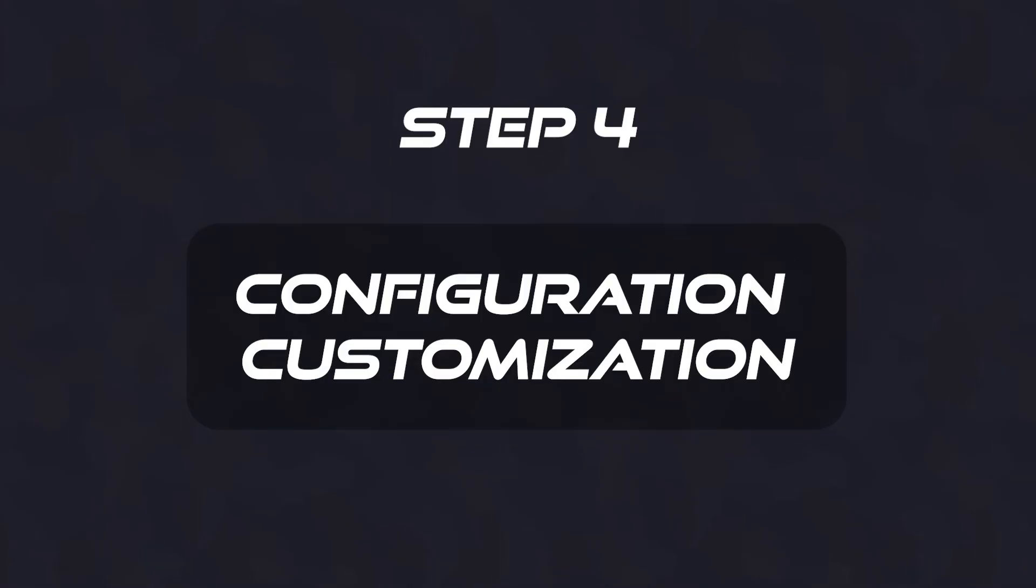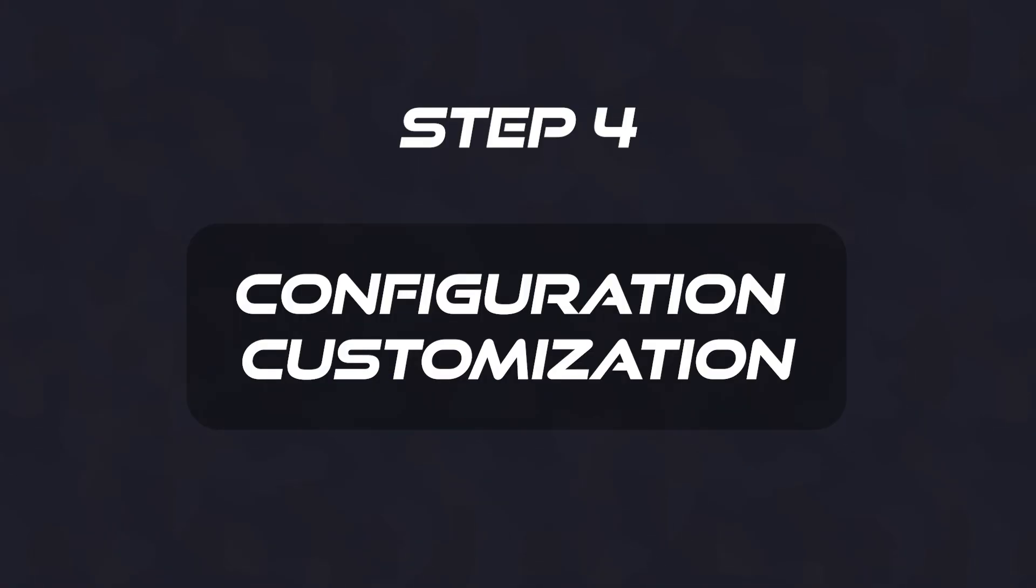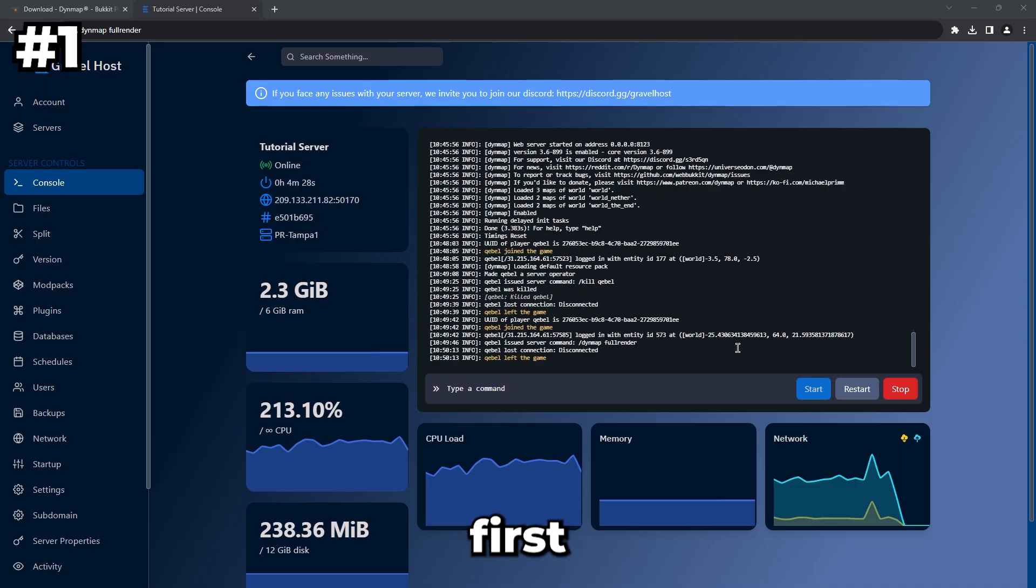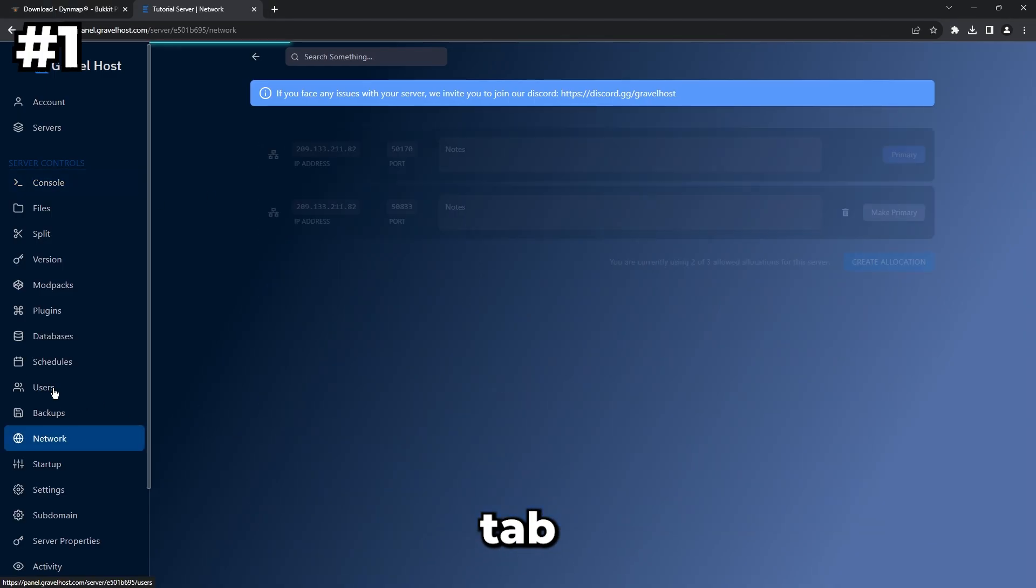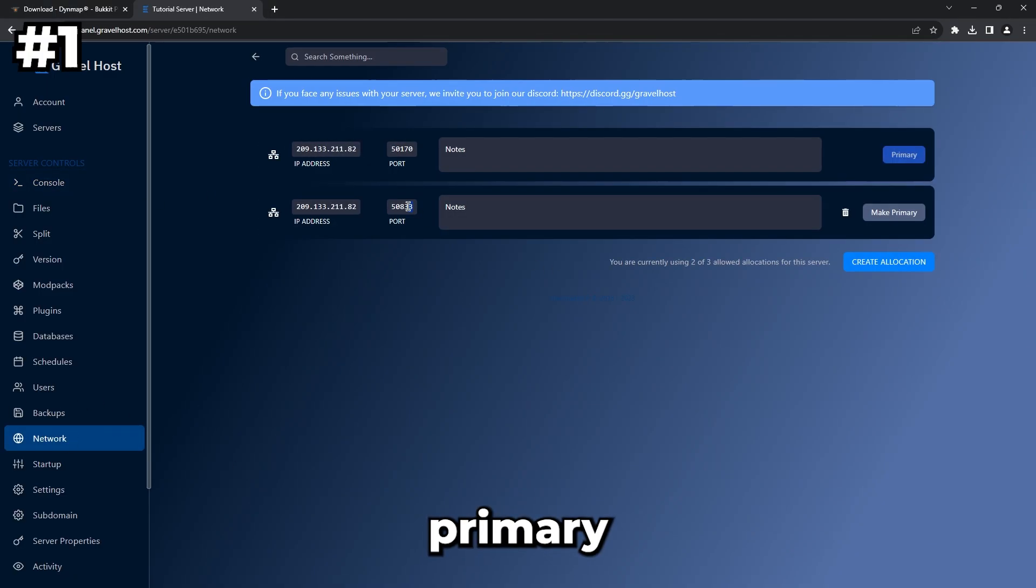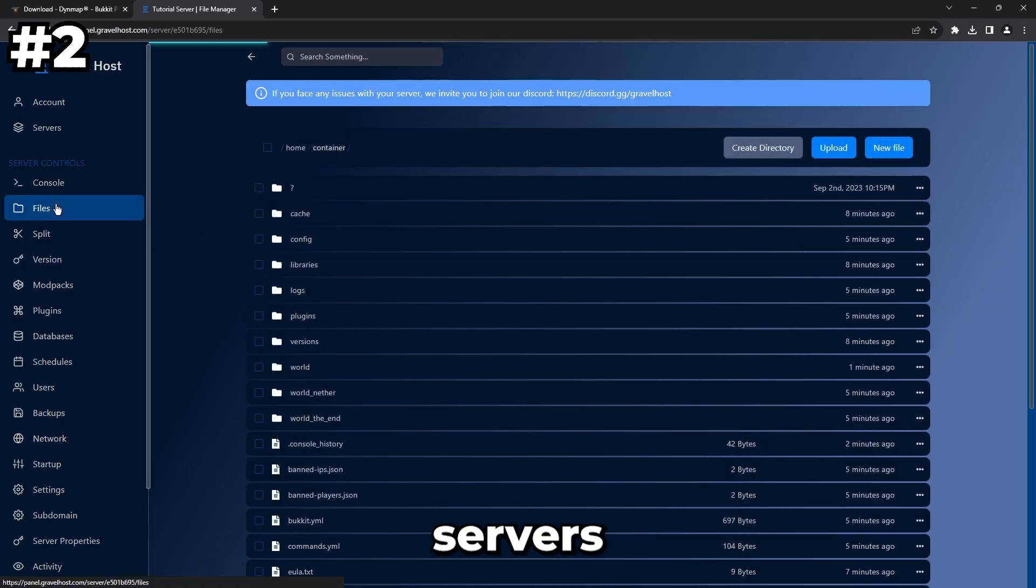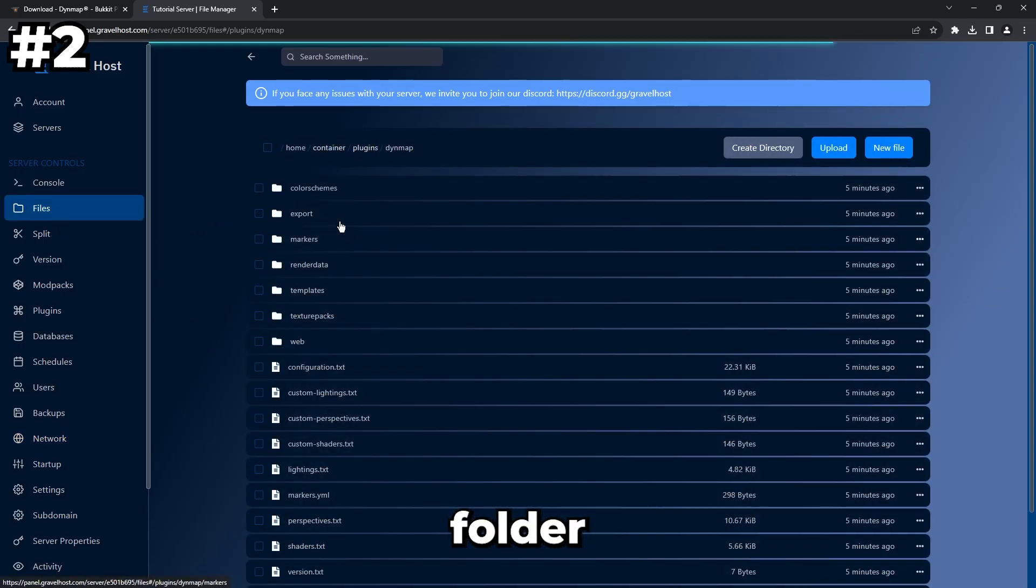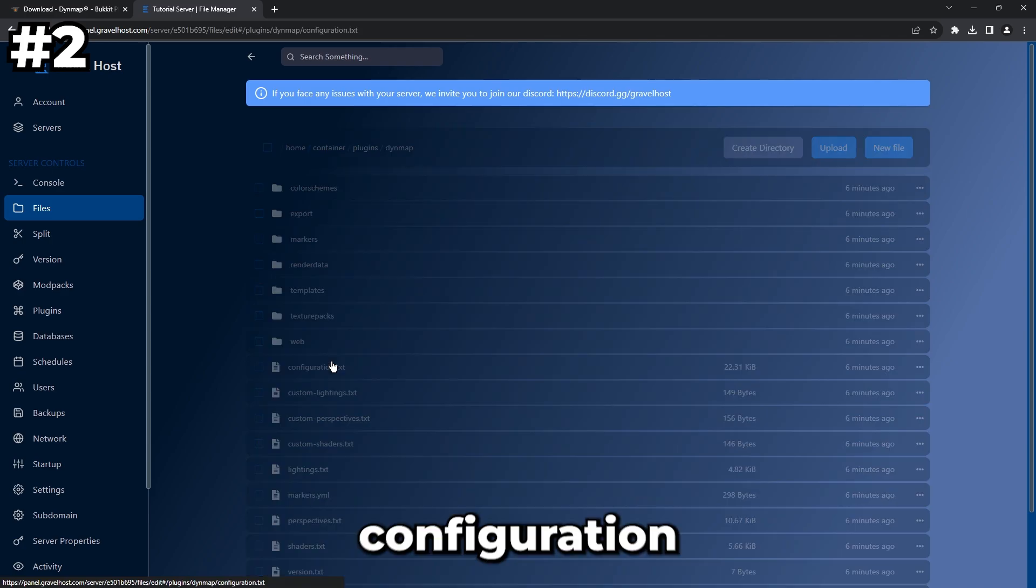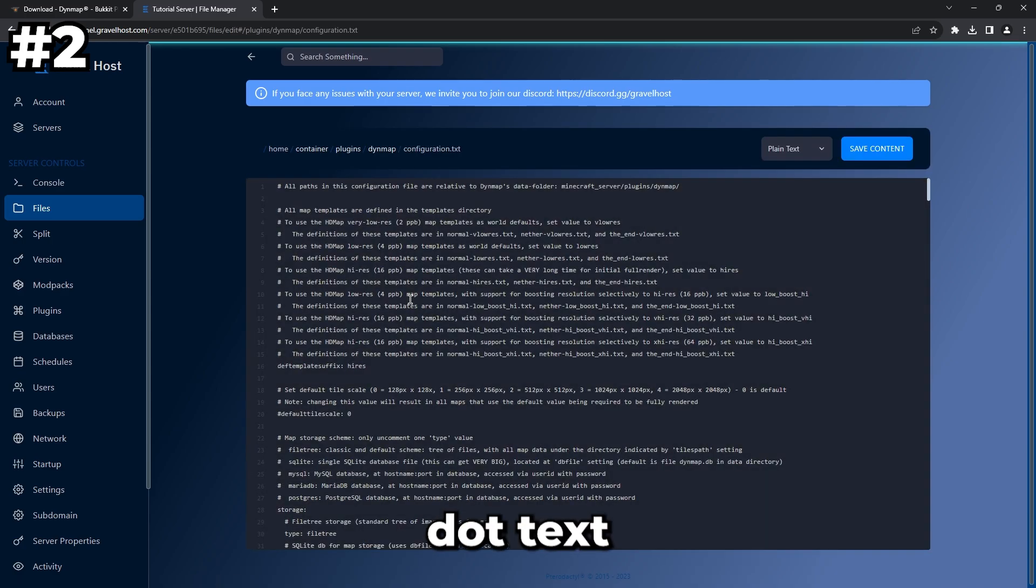Step 4: Configuration Customization. First, inside the panel, go to your Network tab and copy the port that's not primary. Access your server's plugin files, locate the Dynmap folder, and open the configuration.txt file.